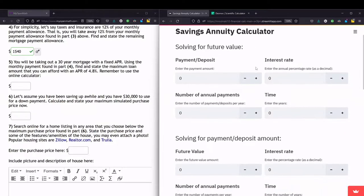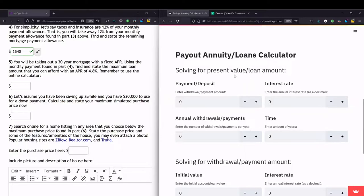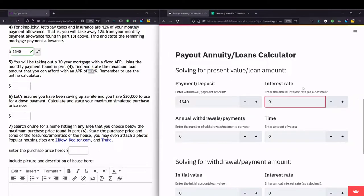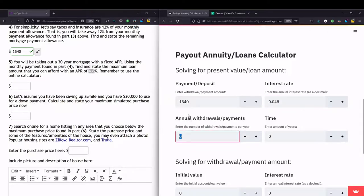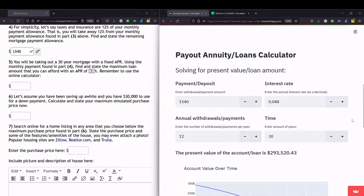In the finance calculator, let's find the loans calculator. We're solving for the present value, or the loan amount we can afford, because we have the payment of $1,540. The interest rate is 4.8%, entered as a decimal 0.048. The number of payments is 12 per year, and we're doing a 30-year mortgage. We hit 30, hit enter, click off the screen, and we get that we can afford a $293,520 loan.